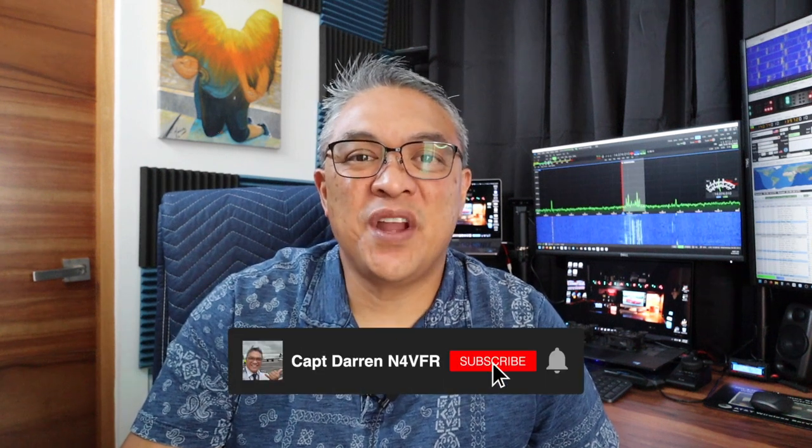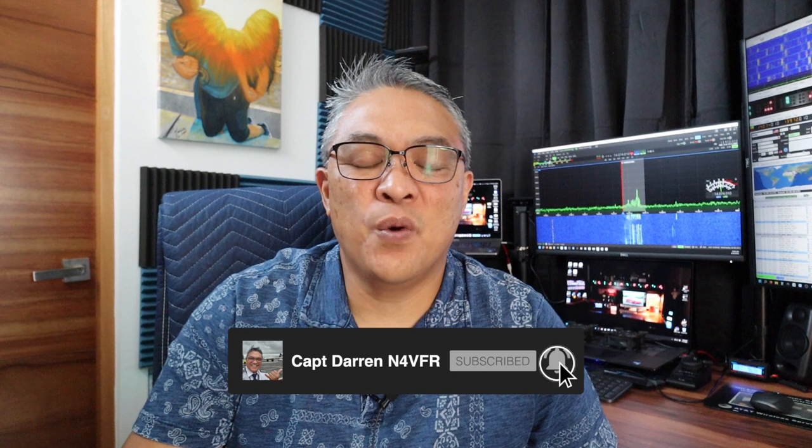Hello YouTube, my name is Captain Darren, my amateur radio call sign is N4VFR. In today's video, I'm going to show you how to connect your laptop remotely to your Sun SDR2, whether it be the Pro or the 2DX. Stay tuned.